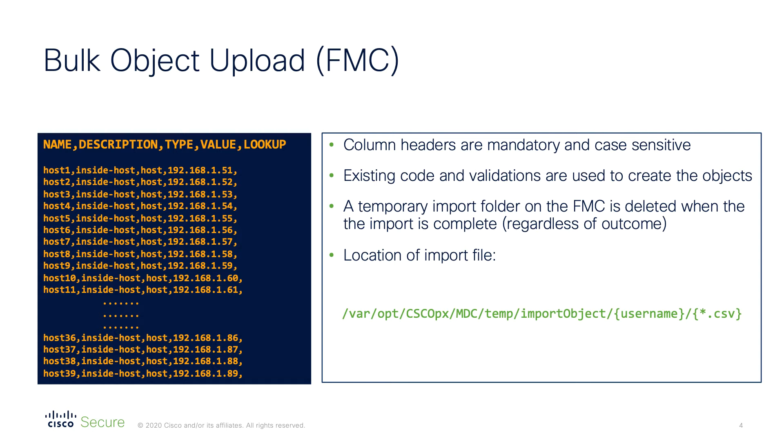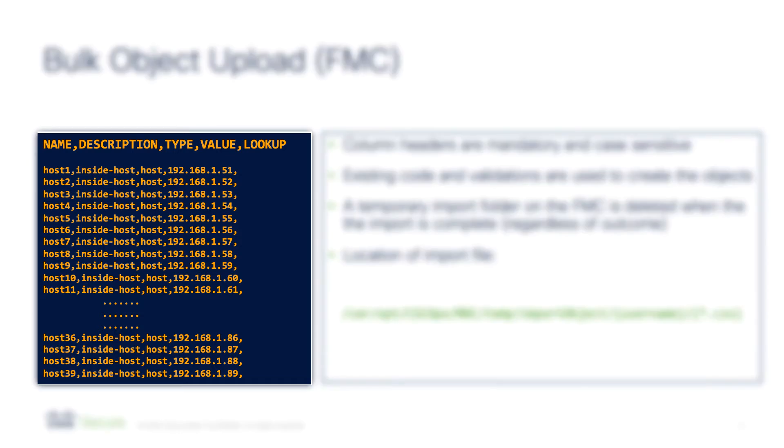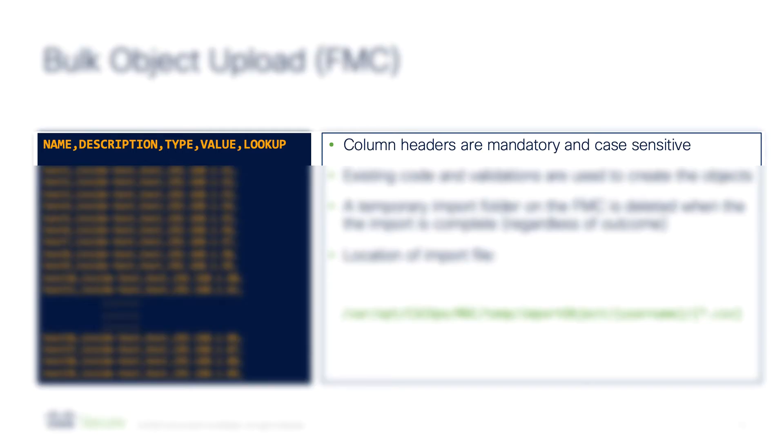Just before we see a demonstration, there are a couple of guidelines or good-to-know details that I wanted to cover. Here we see an example CSV file for network objects. The column headers at the top are mandatory and case-sensitive, so please bear that in mind when you're using this feature.